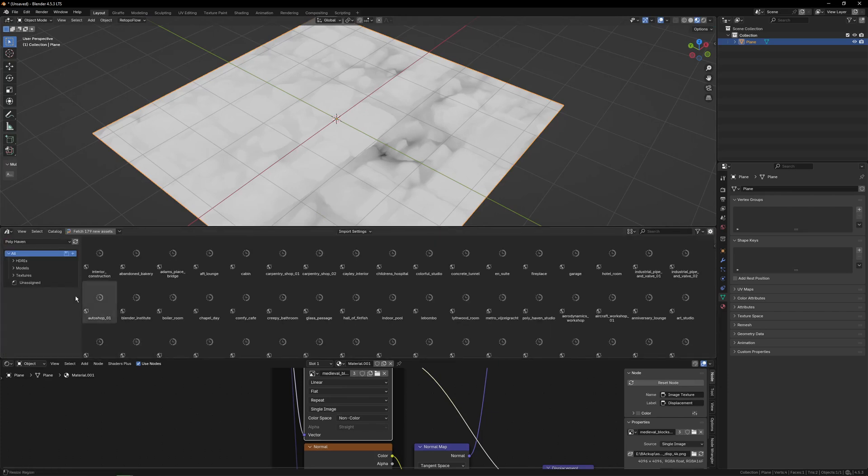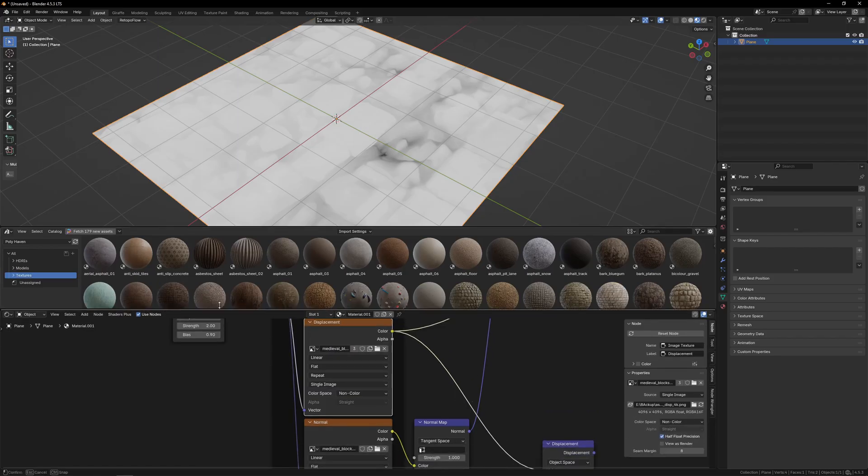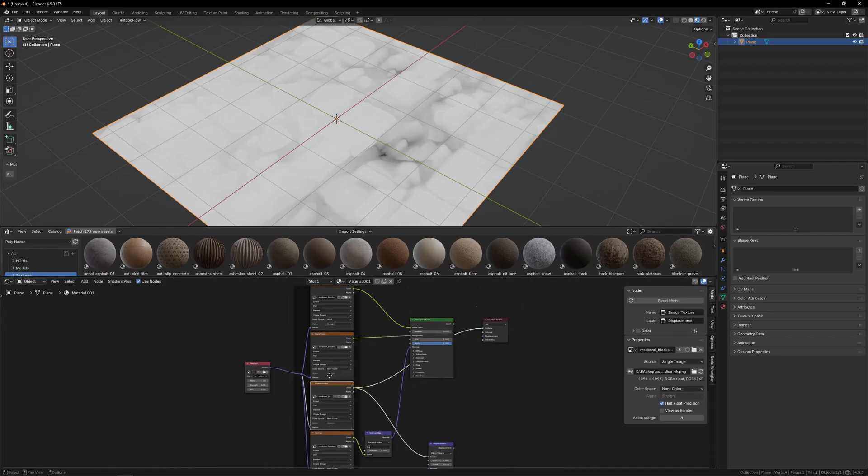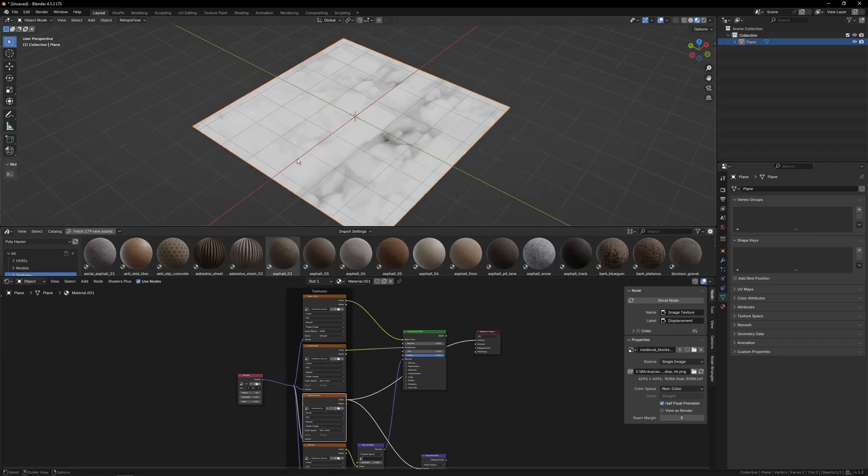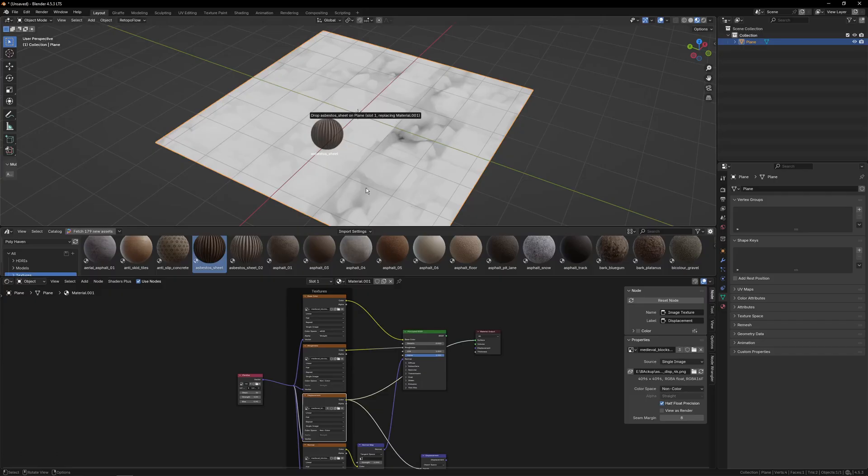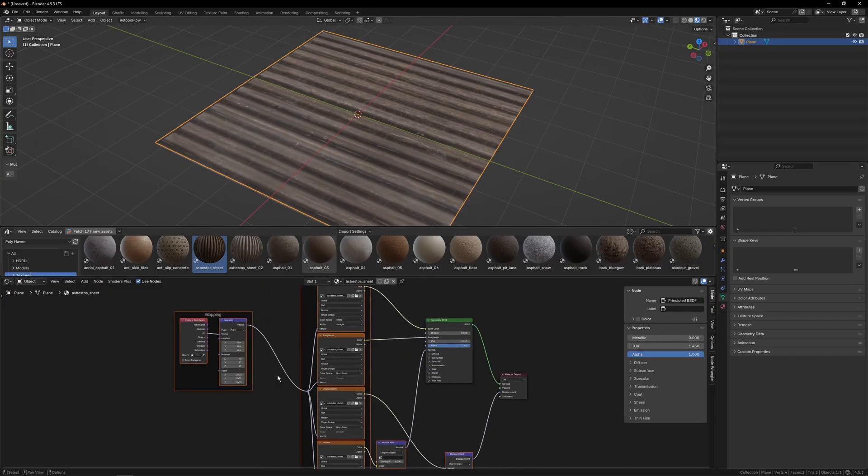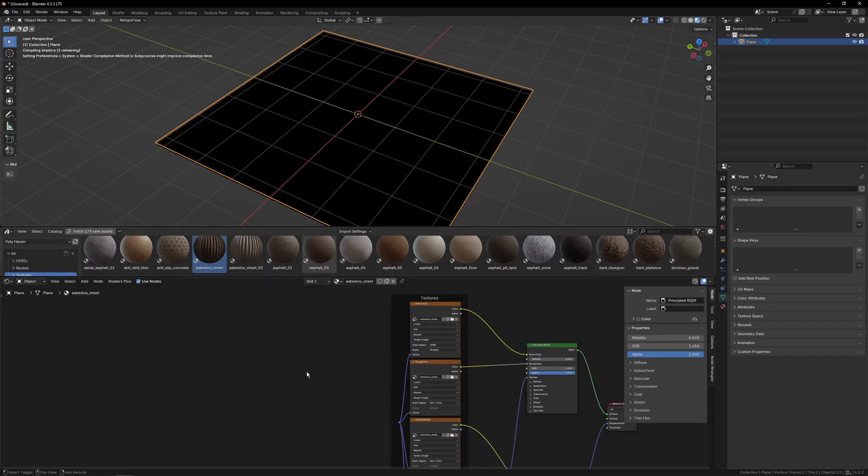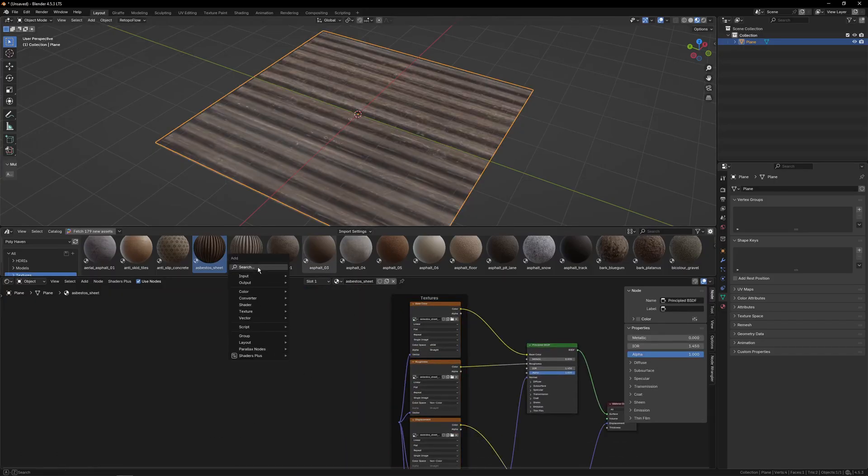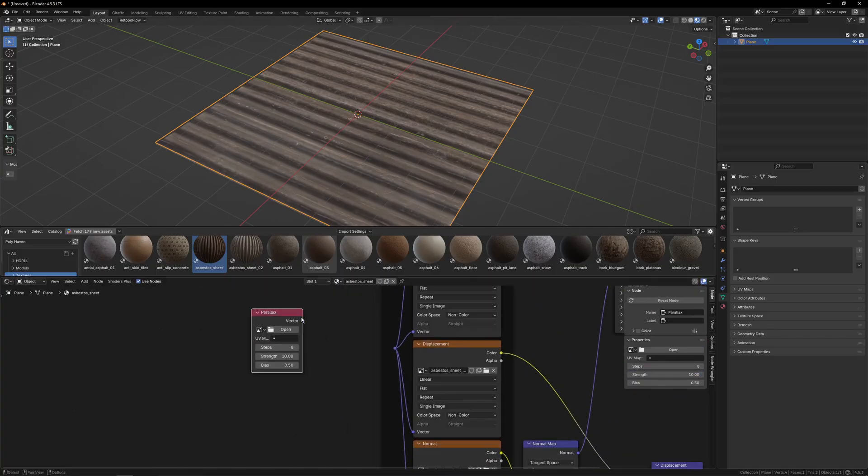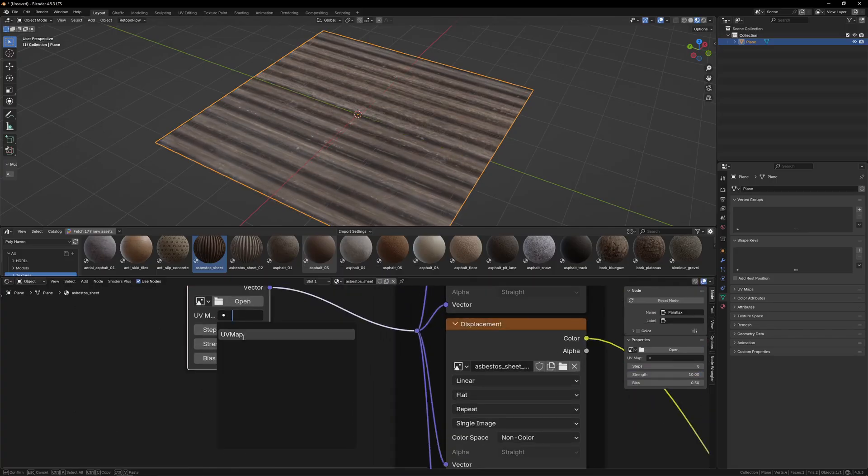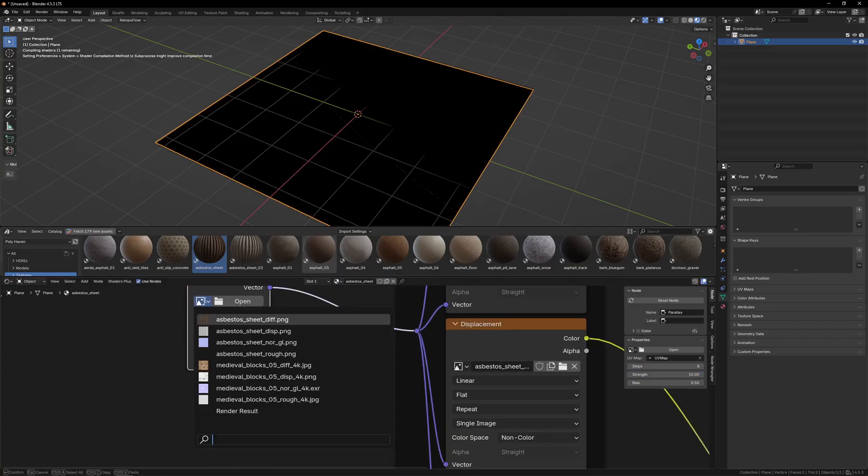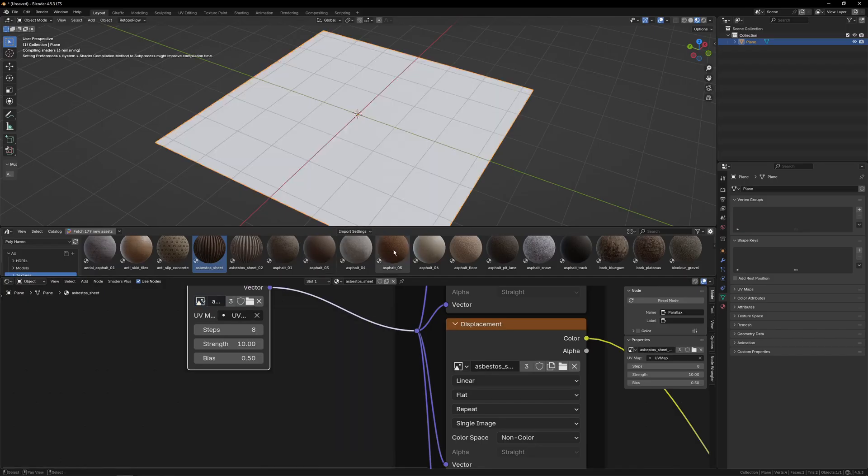I have the Polyhaven add-on, so I can pull the textures straight into here without having to download them from the website. And I'd highly recommend using it. And let's just grab the asbestos sheet, pretty much entirely at random. Again, we'll delete the mapping. We'll add the Parallax node, plug it in, set UVMap to UVMap, and then we're going to find the asbestos sheet displacement.